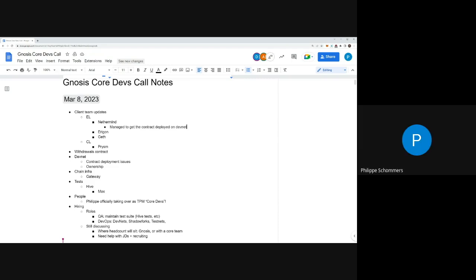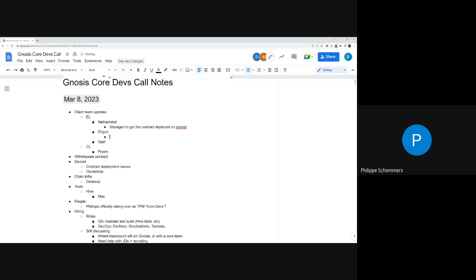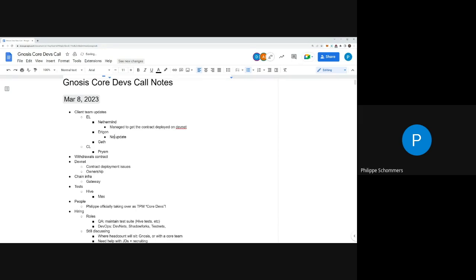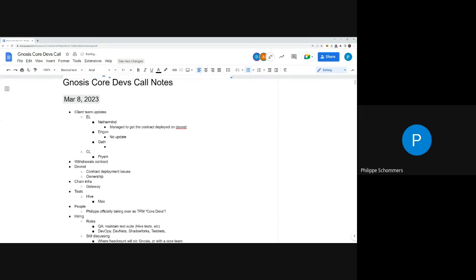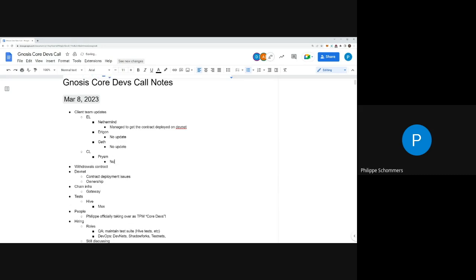Just to clarify, you have a devnet running with your contract, right? Correct, okay perfect. Eragon, no updates. It's Guillaume here, I don't see him, so I guess there's no git updates either.